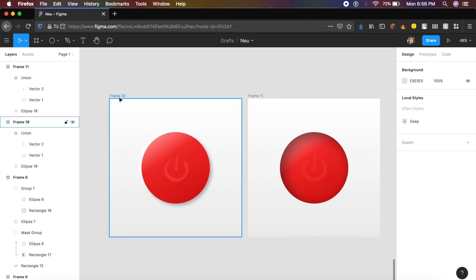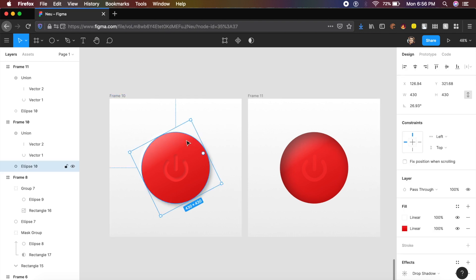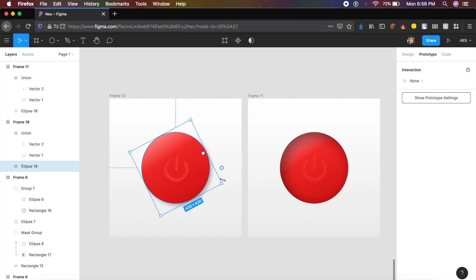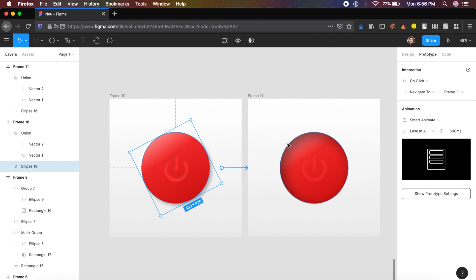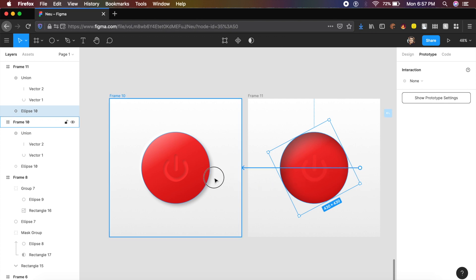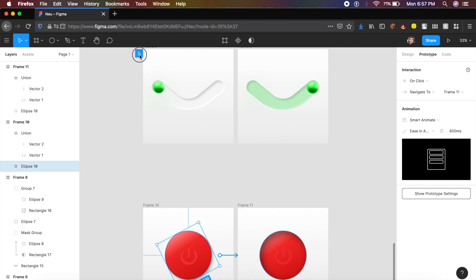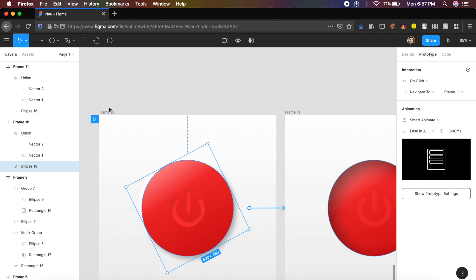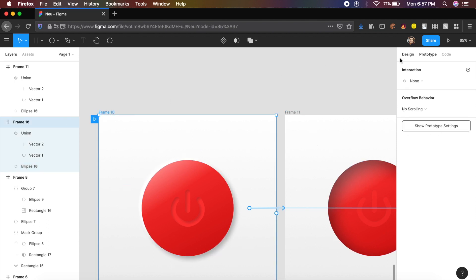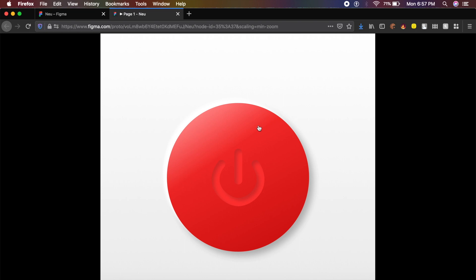Click on the circle in the first artboard, go to Prototype, and drag the connection arrow to the second artboard. Do the same in reverse on the second artboard. Drag the play cursor to frame 10 so it starts from there. Click Present — click the icon and see how smooth this pressed animation is.